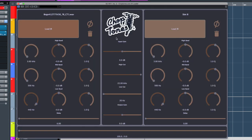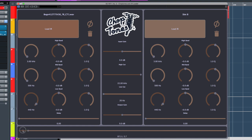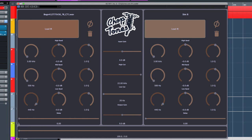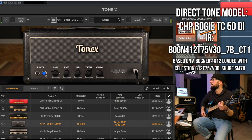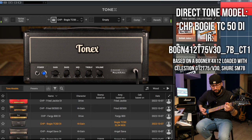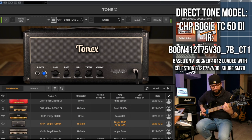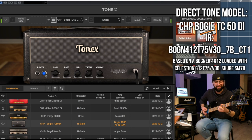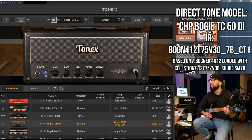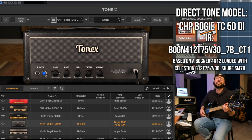You have a second IR slot available, a parametric EQ for both, a high-cut, and a low-cut. You can blend the percentage of IR A or B in any way you want. Since I'm using just one IR here, it's 100% IR A. Very tight, very real — this is the capture of a real amp.